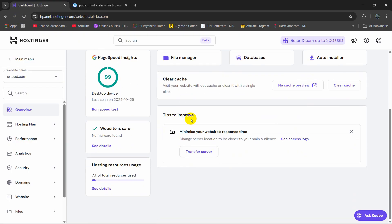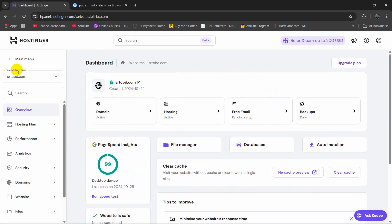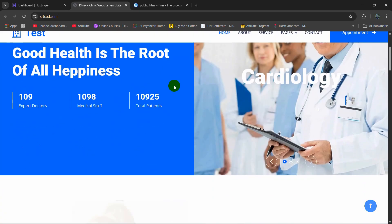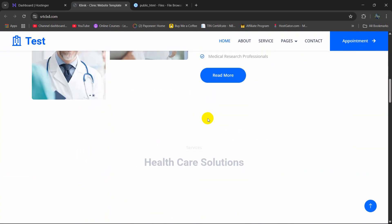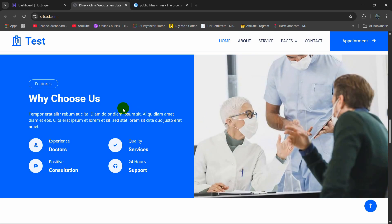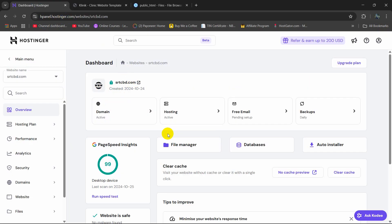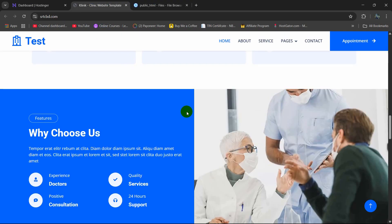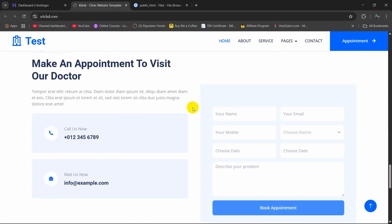All we need to do now is go to our website, which is srtcbd.com. And there you go — we are able to see our HTML website. We successfully uploaded our HTML website to the hosting. I hope this is useful. If you have any questions or confusion, let me know in the comment section. Make sure to subscribe and I hope to see you in future tutorials.